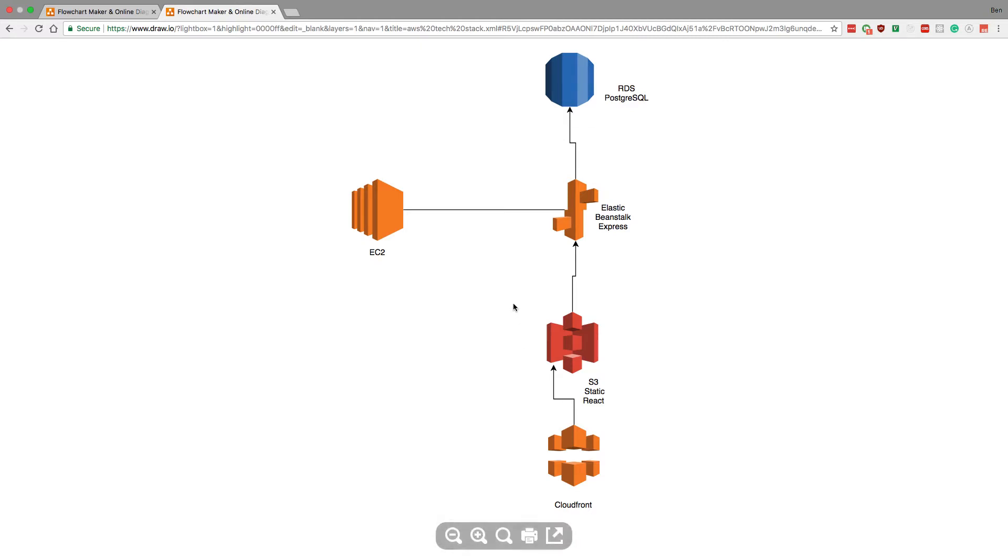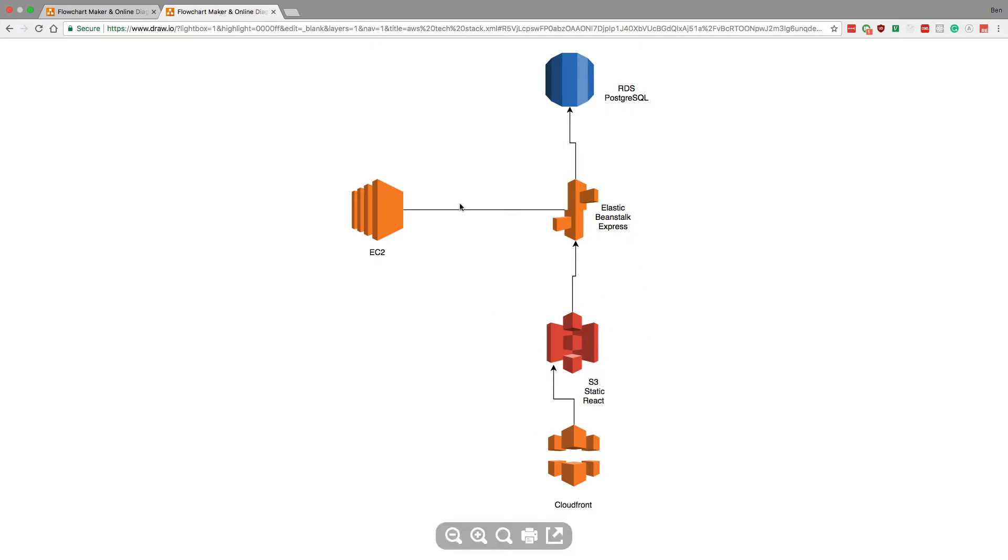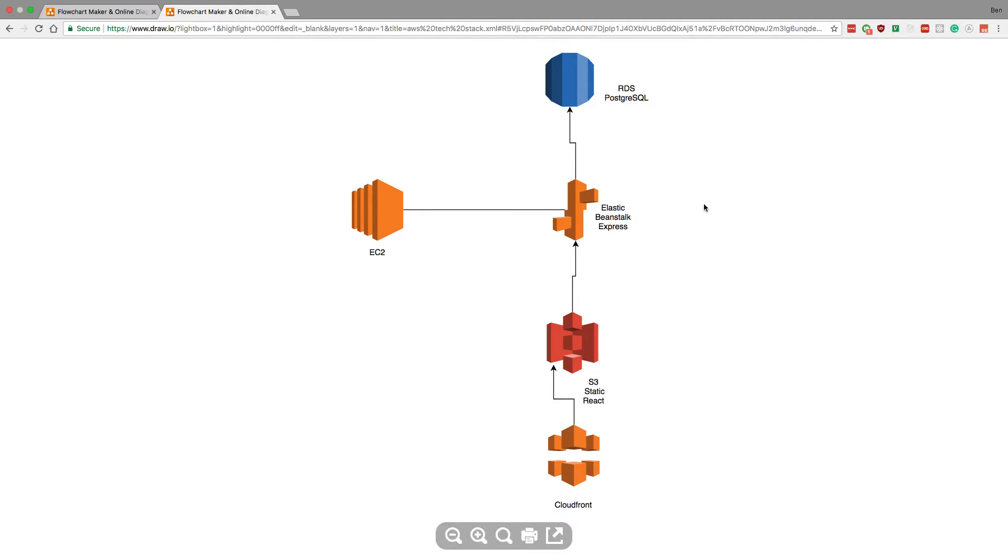And then for our Express server, React is going to make calls to our Express server. This is going to be in EC2. I'm saying Elastic Beanstalk here because this is what I like using - it just makes it really fast to set up the whole backend.